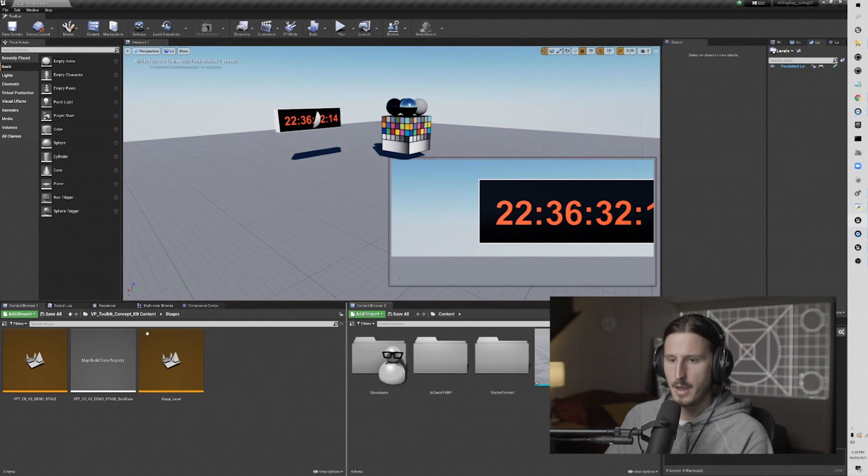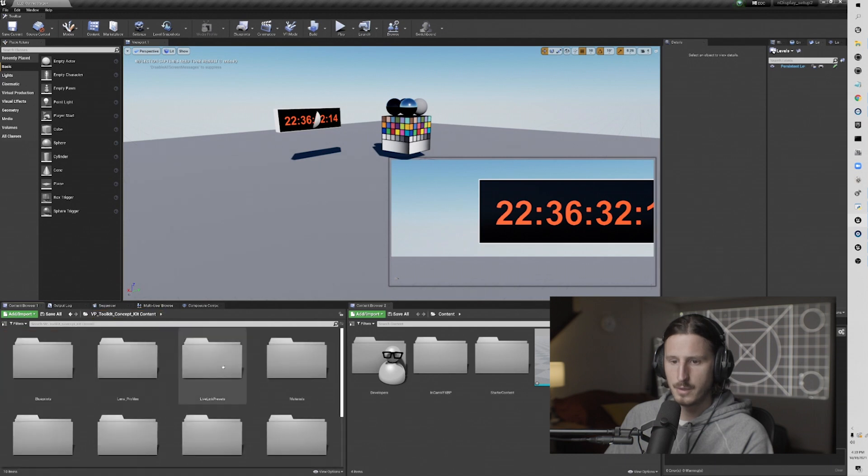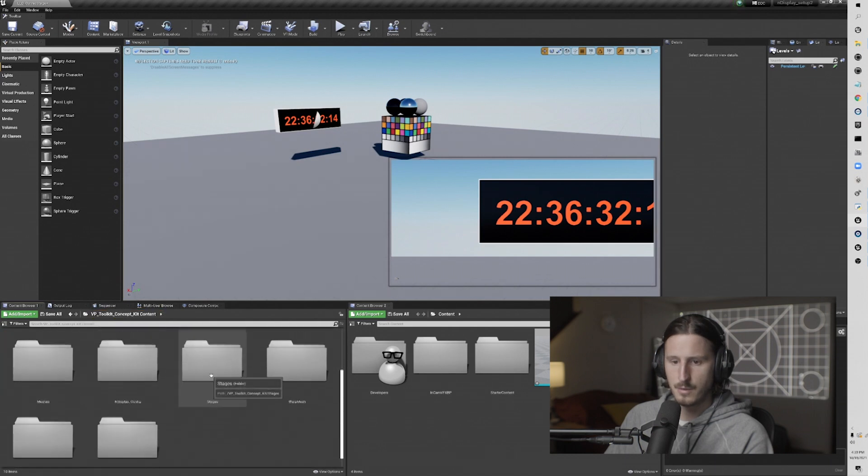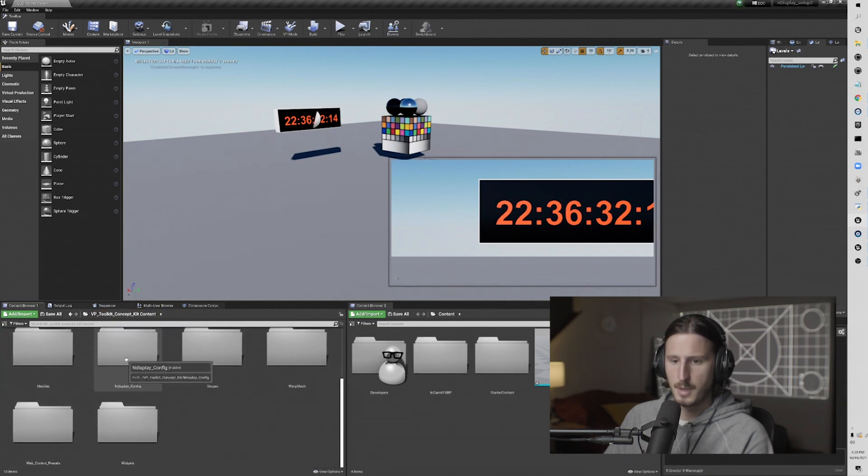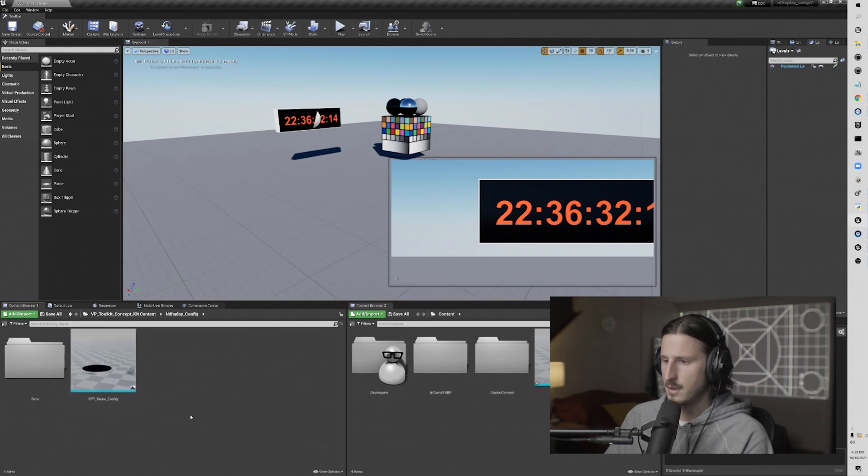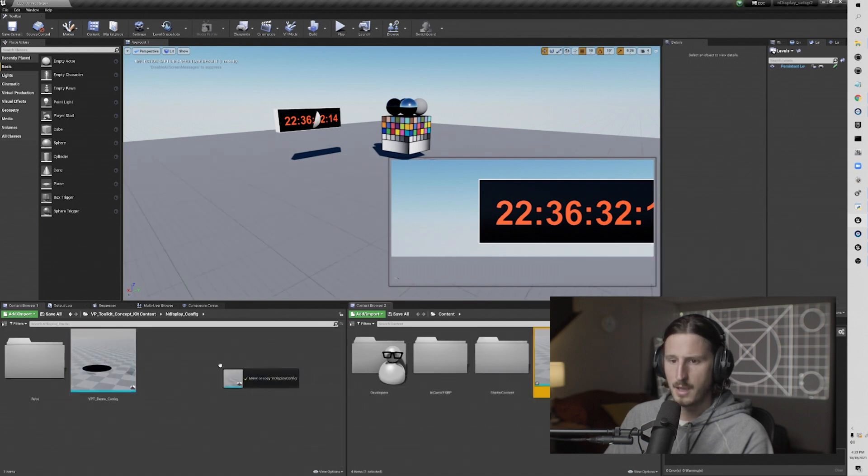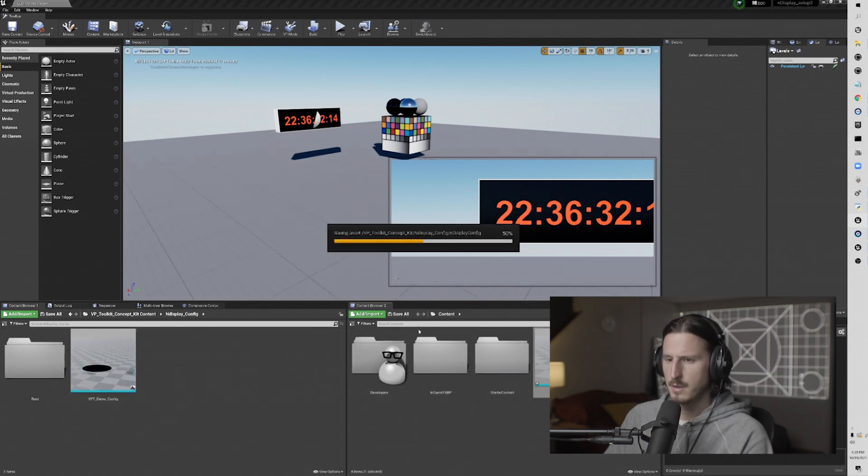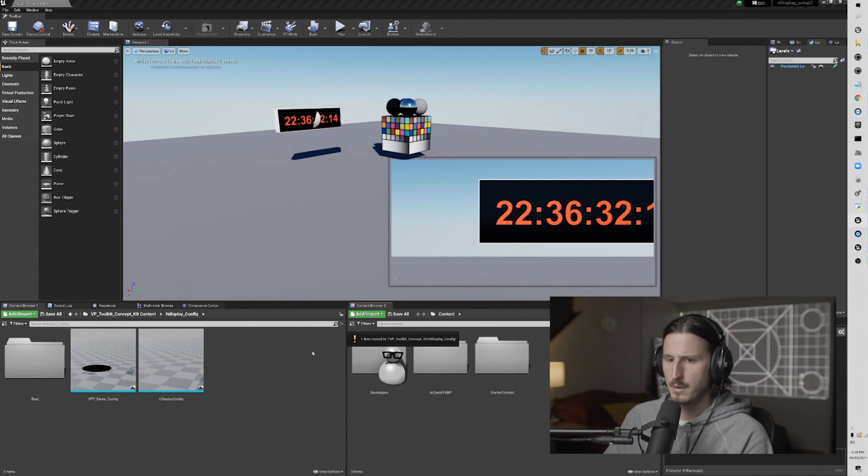And then I'm going to go to end display config, and then drag my end display config over there. Move here.